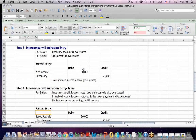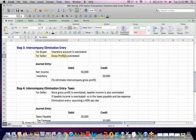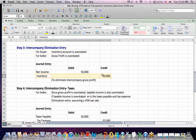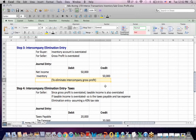The next step is the elimination entry itself. For the buyer of the inventory, inventory is overstated — for consolidation purposes it should have been kept at the same cost. For the seller, there's a gross profit that should be eliminated in consolidation. So the entry is: we debit net income to remove the gross profit in the current year, and we credit inventory to reduce the size of the asset inventory in the current year. The reason for the entry is to eliminate intercompany gross profit.